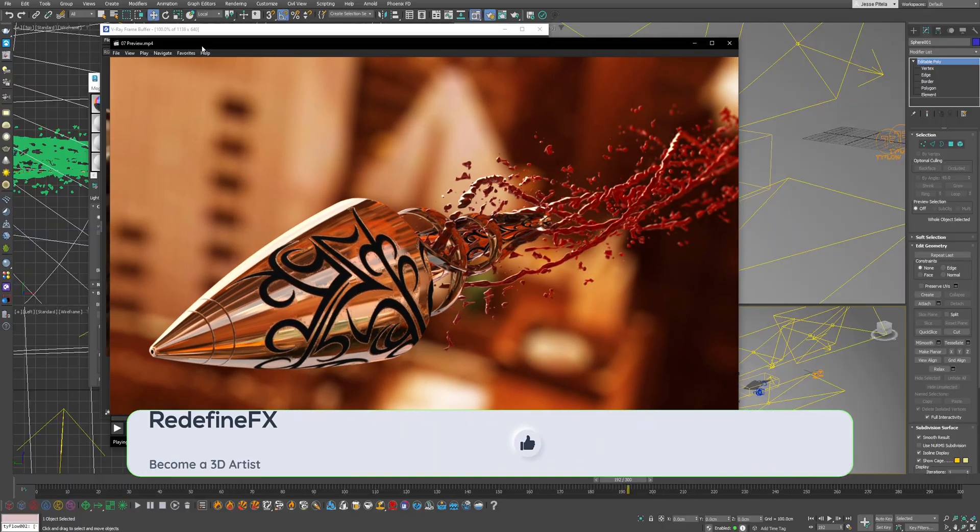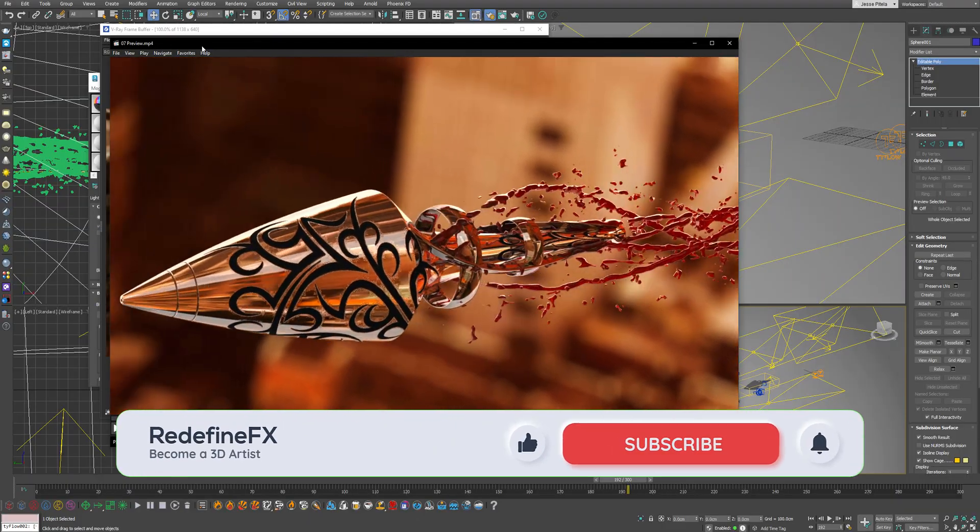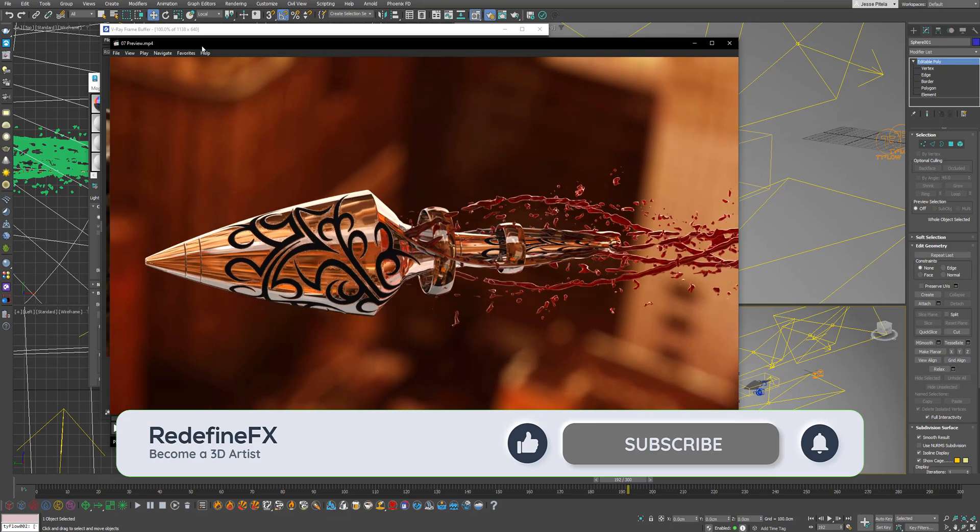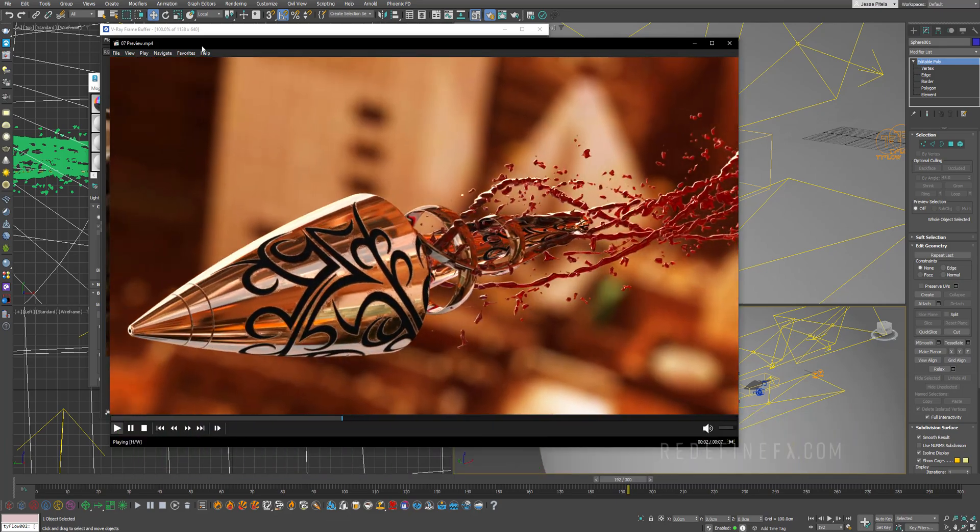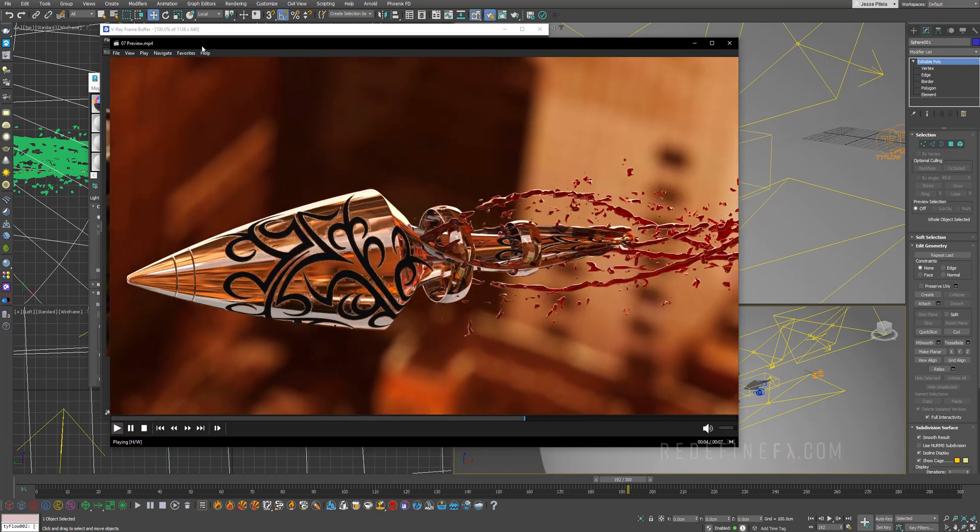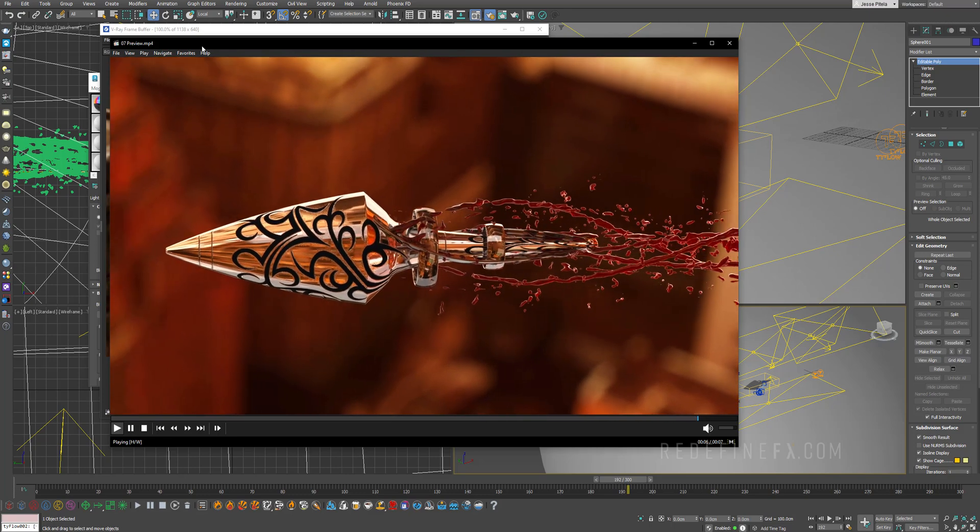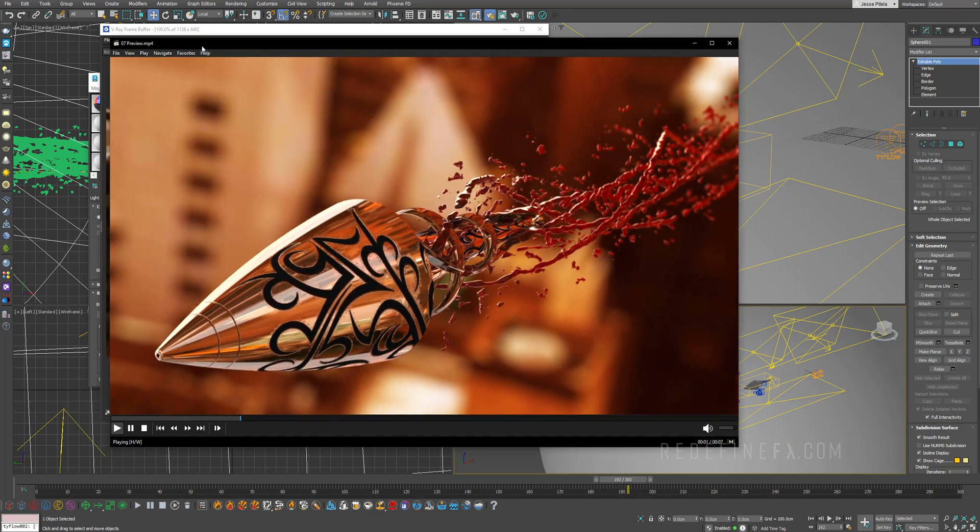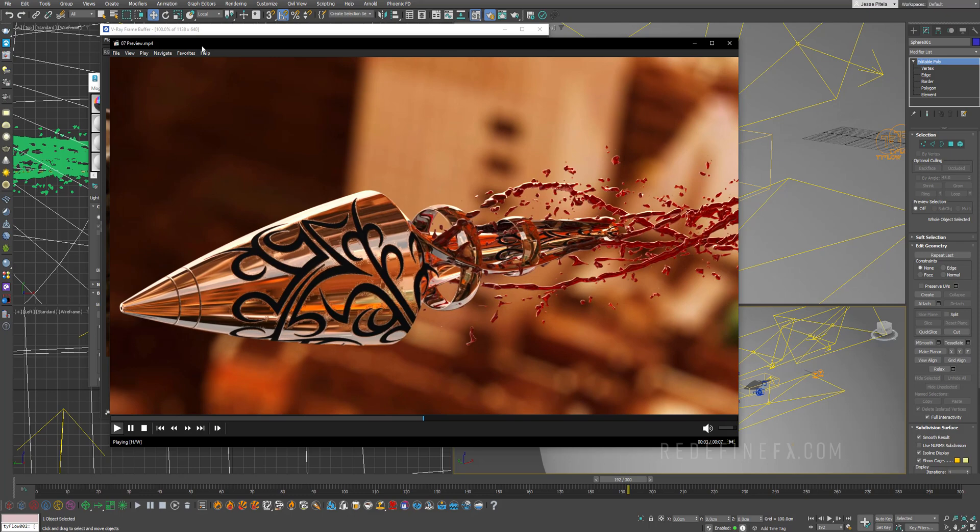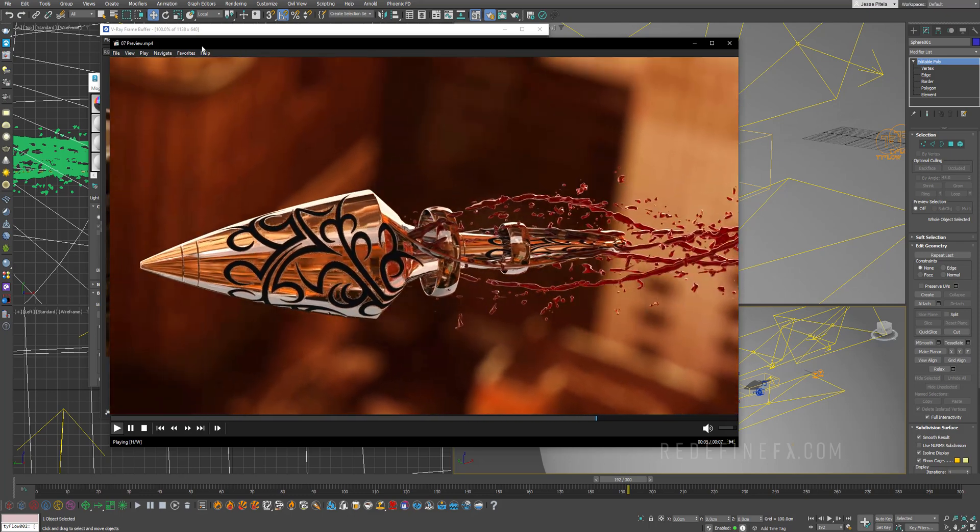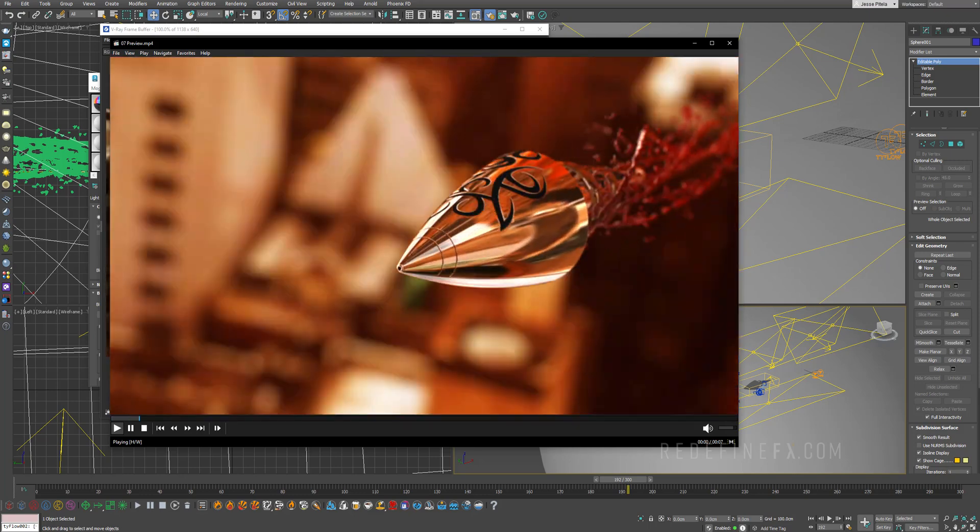So I hope that you guys enjoyed this tutorial and that you learned a lot. We covered some TyFlow setups, some Time Mesher, some rendering techniques with V-Ray. If you enjoyed this, as always, I would appreciate a thumbs up. I'll be uploading more, so make sure to subscribe if you're not already. Thank you so much again for watching and I'll see you in the next one.